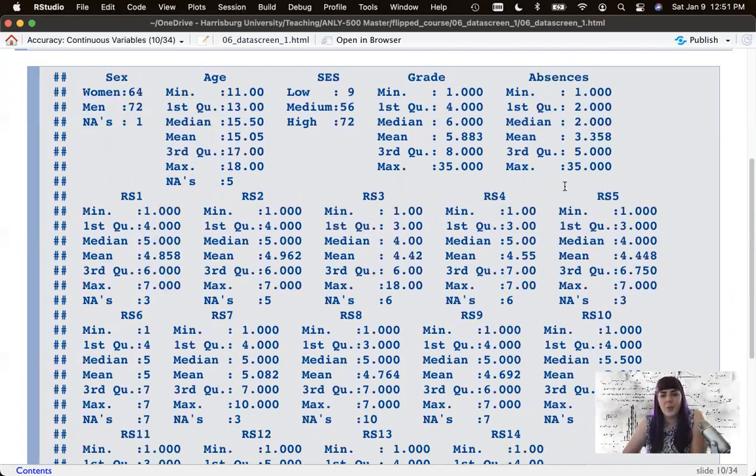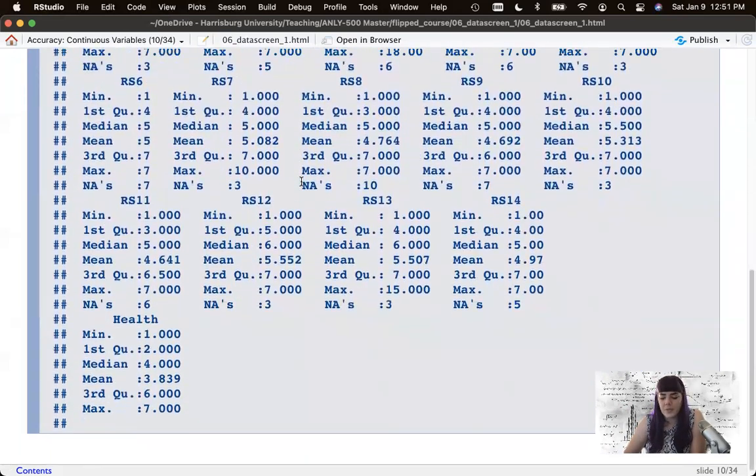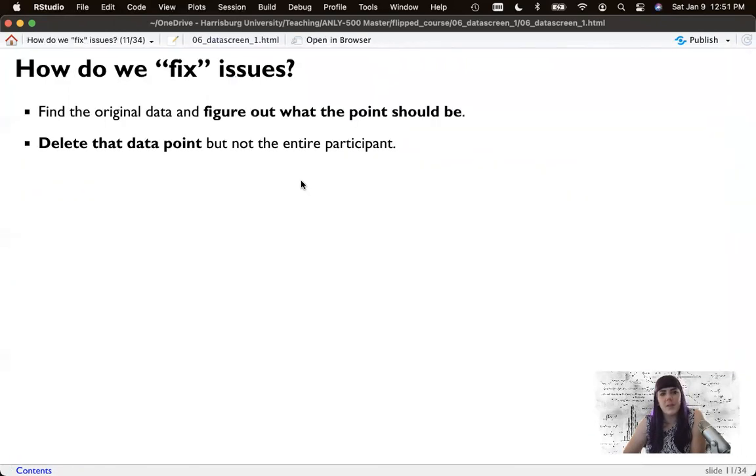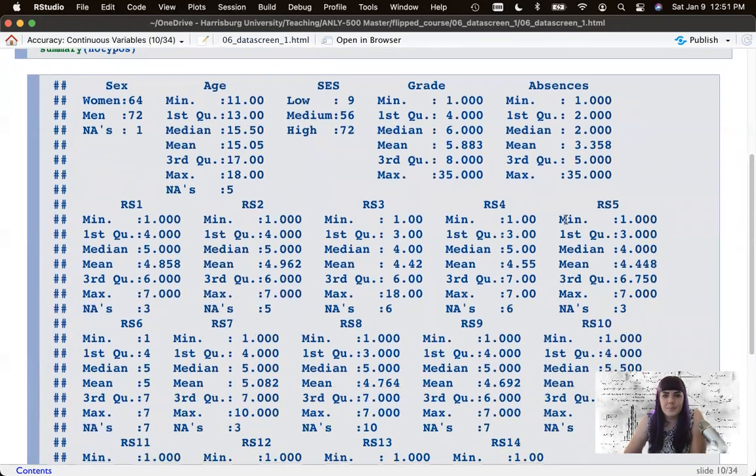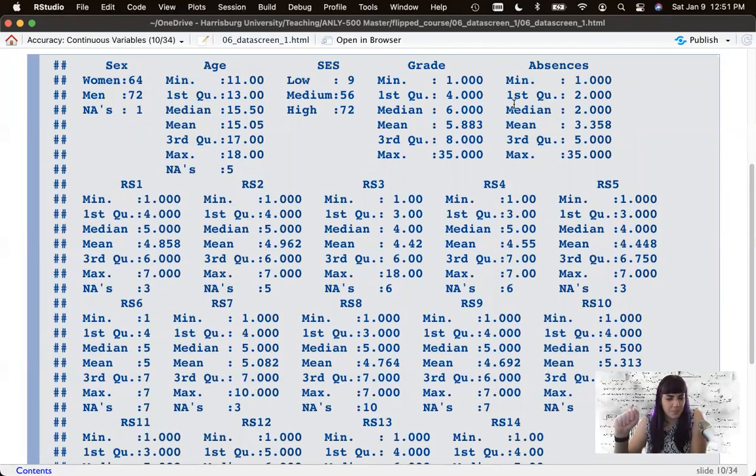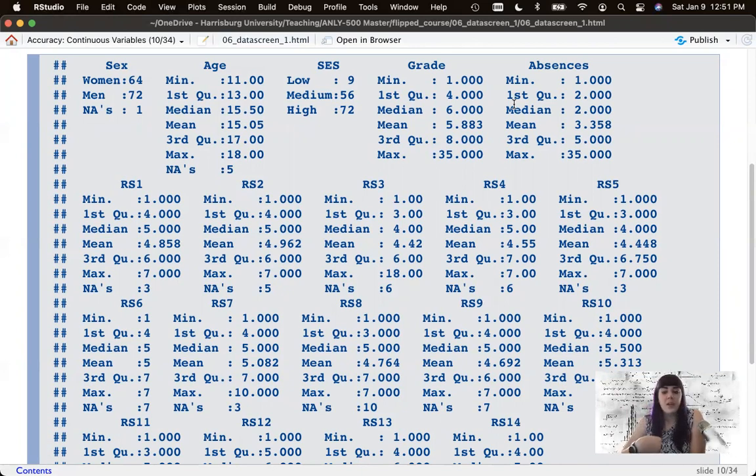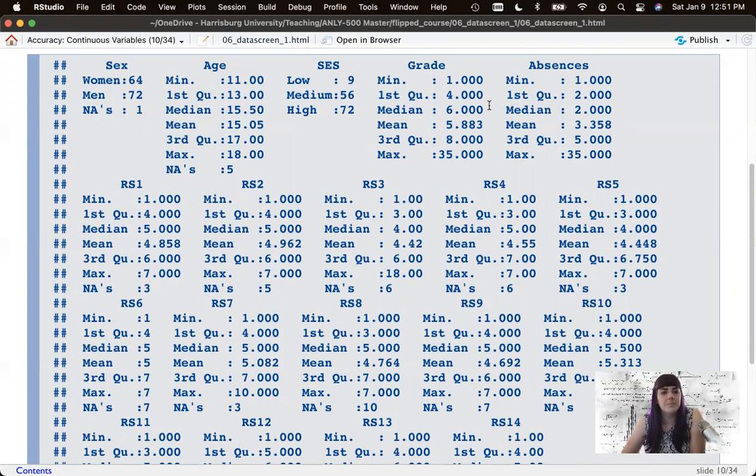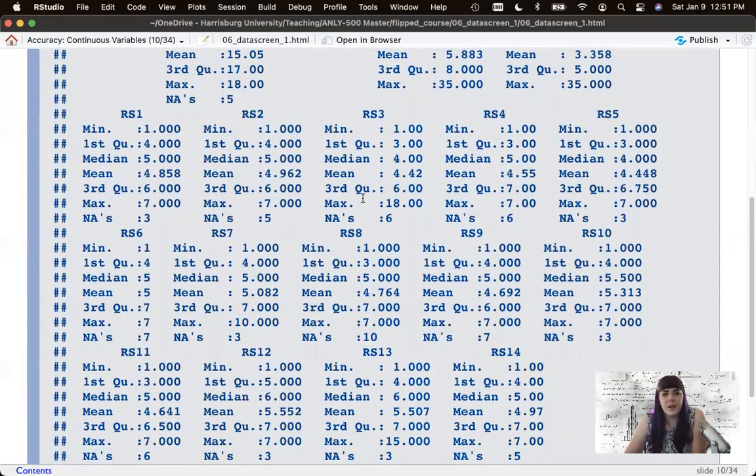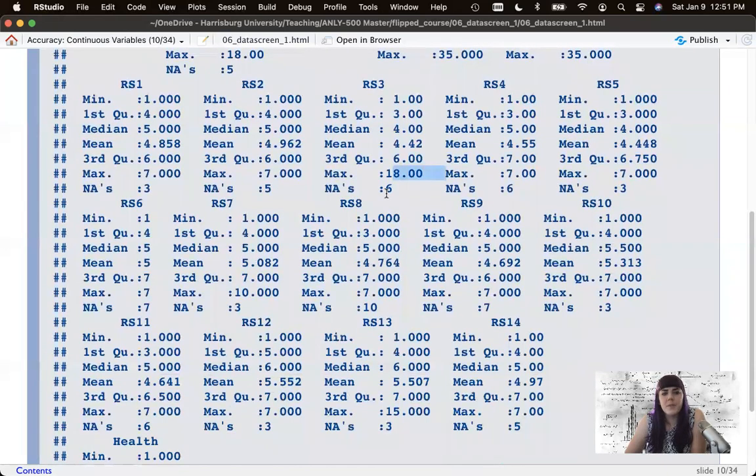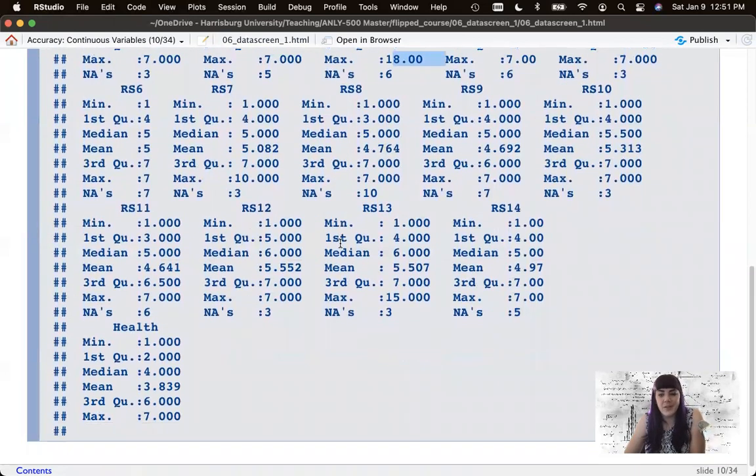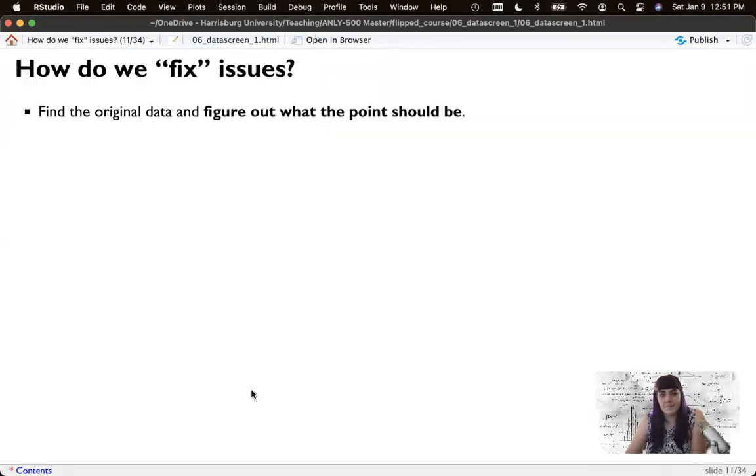Absences, we have also one to 35, which is also incorrect. So let's just say that we know the grade one should not be that high. And we'll say there are some bad absences. And then the other piece here is the resiliency scale. Now there are no reverse coded items on this, but I clearly added some typos here. So we've got some scores above seven. And our health score is a one to seven. So that one looks good. So we've got these issues. How do we fix them?